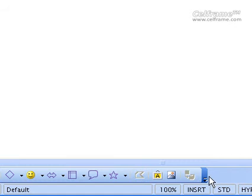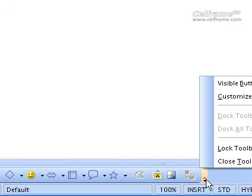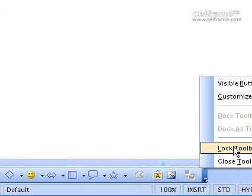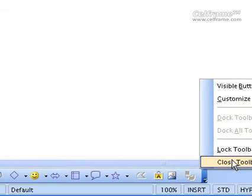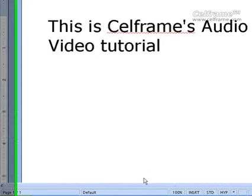Once you are done with your documentation, click on this particular arrow. You can choose to either customize the toolbar, choose visibility buttons, lock the toolbar position, or close the toolbar. If you wish to close the toolbar, just click on close and the toolbar disappears.